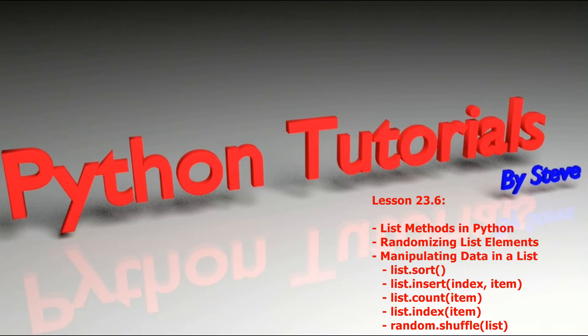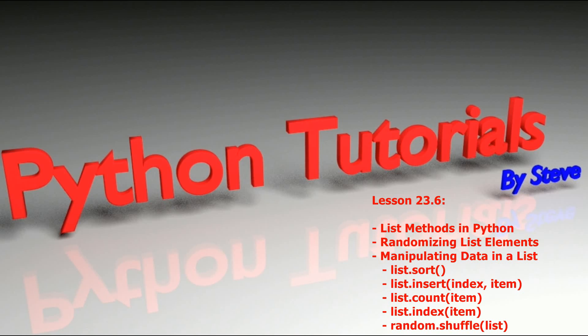Hello and welcome to lesson 23.6 in the Python tutorial series. Today we're going to be continuing what we started in lesson 23.5, which is list methods and how to manipulate your lists in your program.